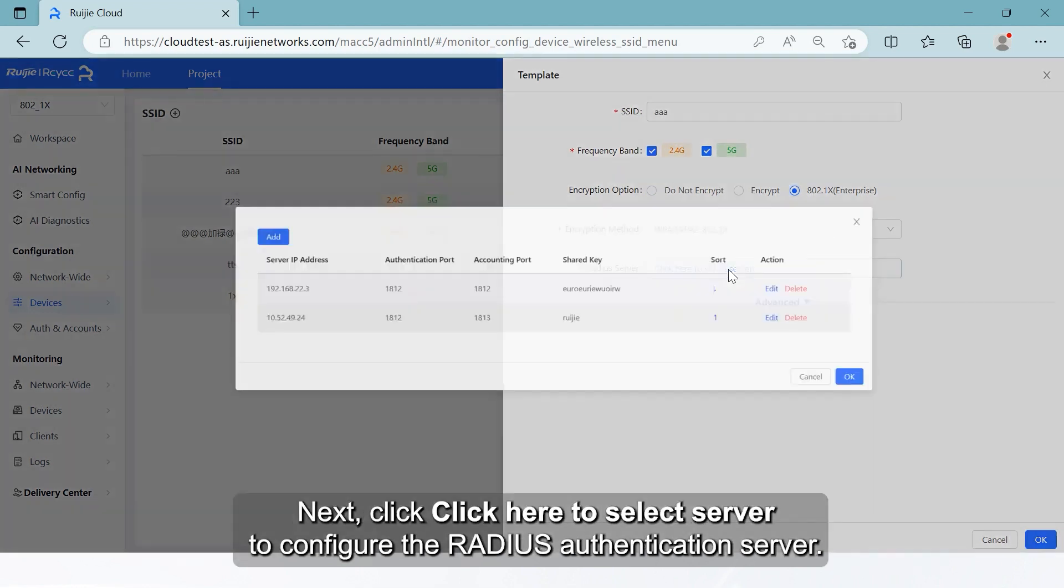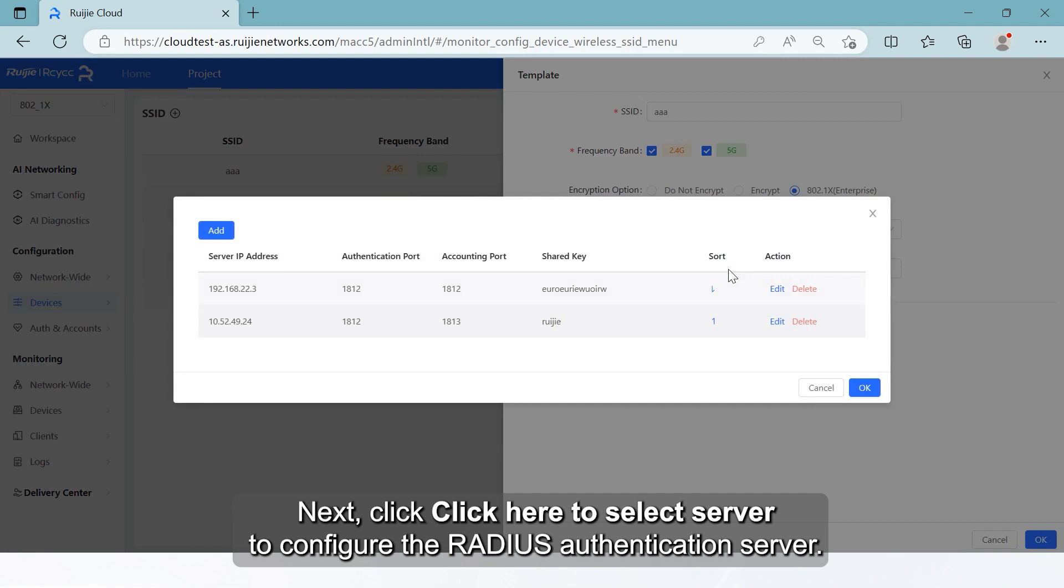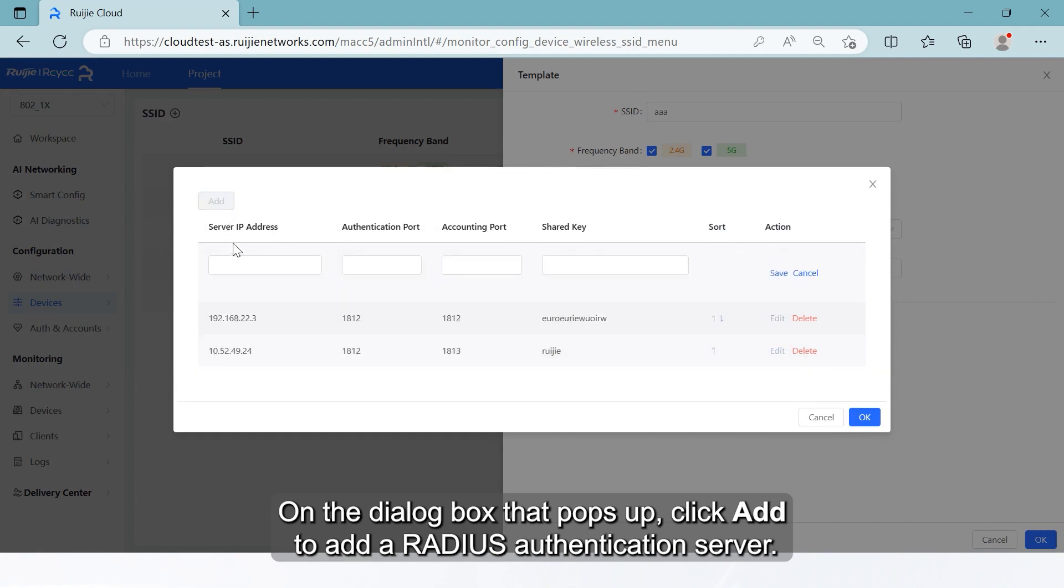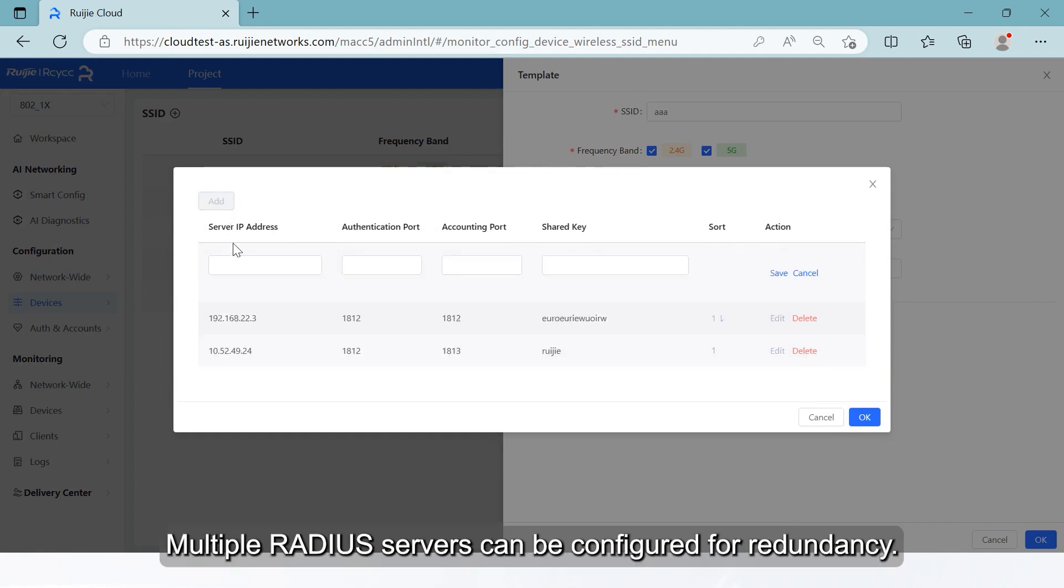Next, click 'click here to select server' to configure the RADIUS authentication server. On the dialog box that pops up, click Add to add a RADIUS authentication server. Multiple RADIUS servers can be configured for redundancy.